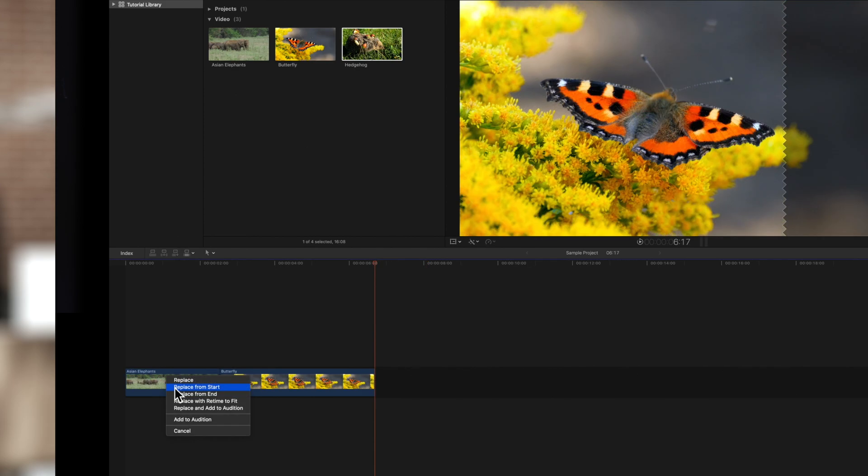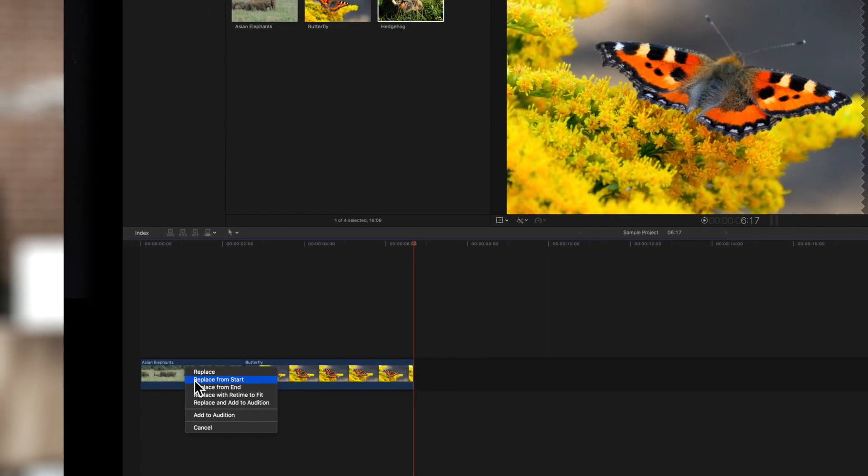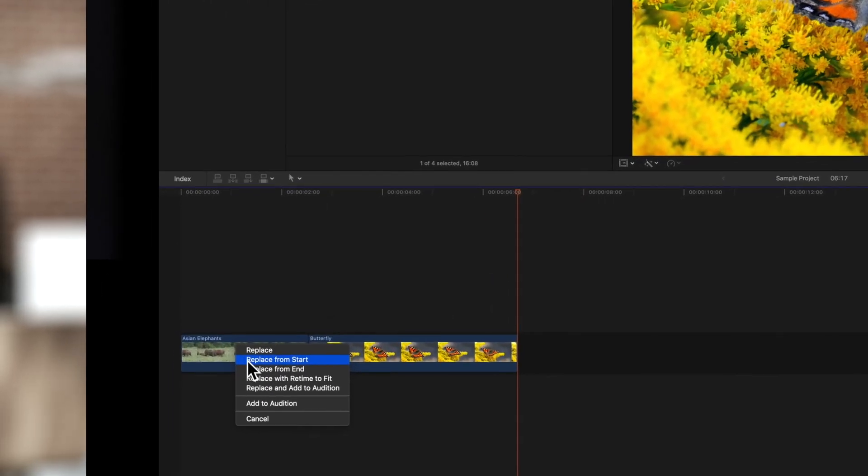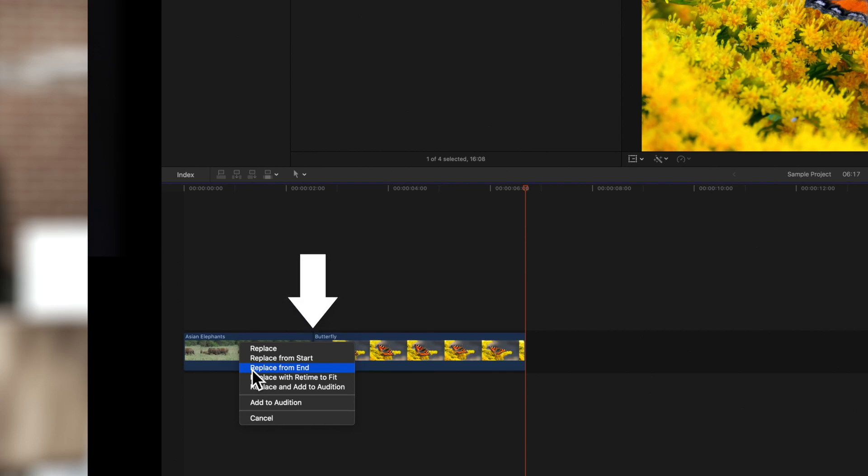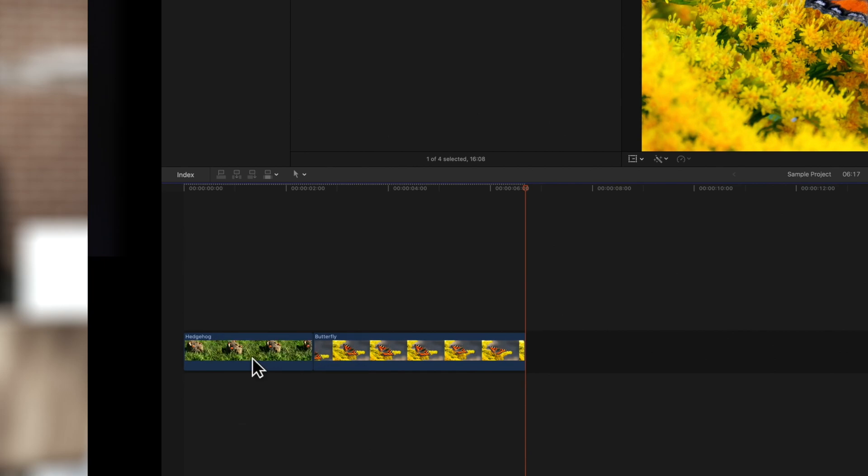Replace from start will match the beginning of our new clip to the beginning of our selection. And replace from end will match the end of the selection to the end of our new clip. And with either option, the remainder of the clip will be trimmed.